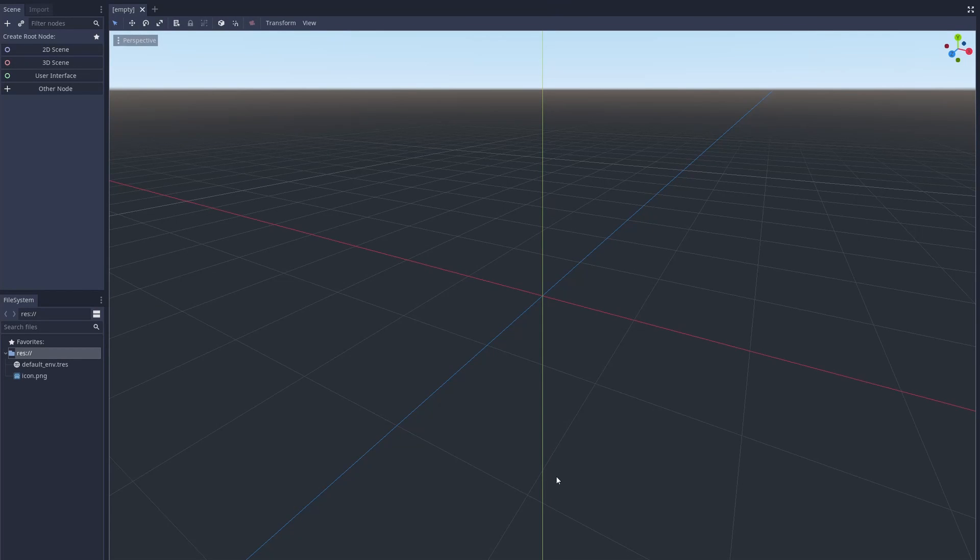Hey everyone, welcome back to another video. This video I'll show you how to make a 2D ragdoll in Godot.